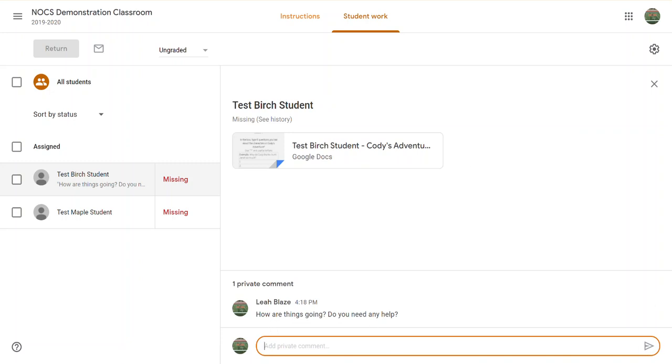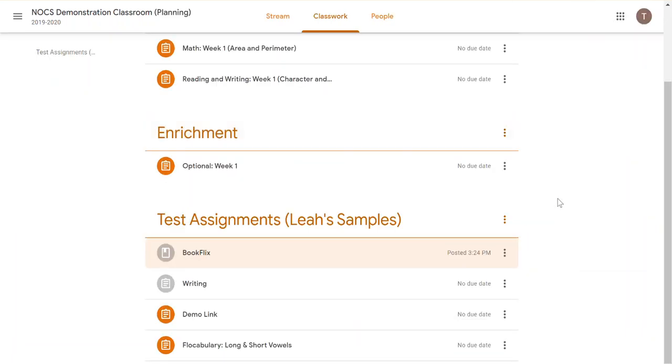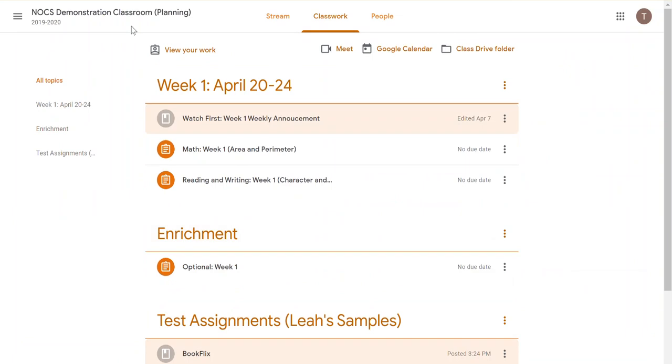Now what does this look like from the student side of things? We're going to switch over to the student view and refresh this page.